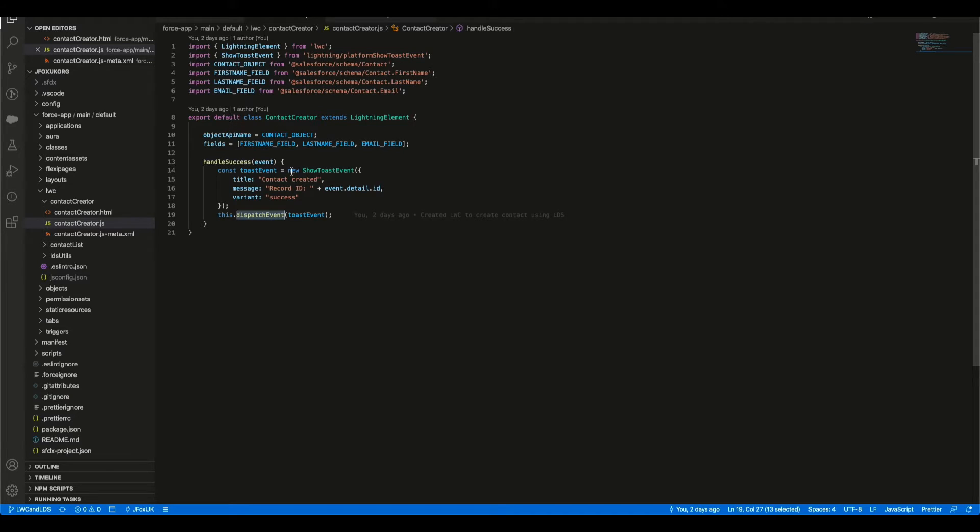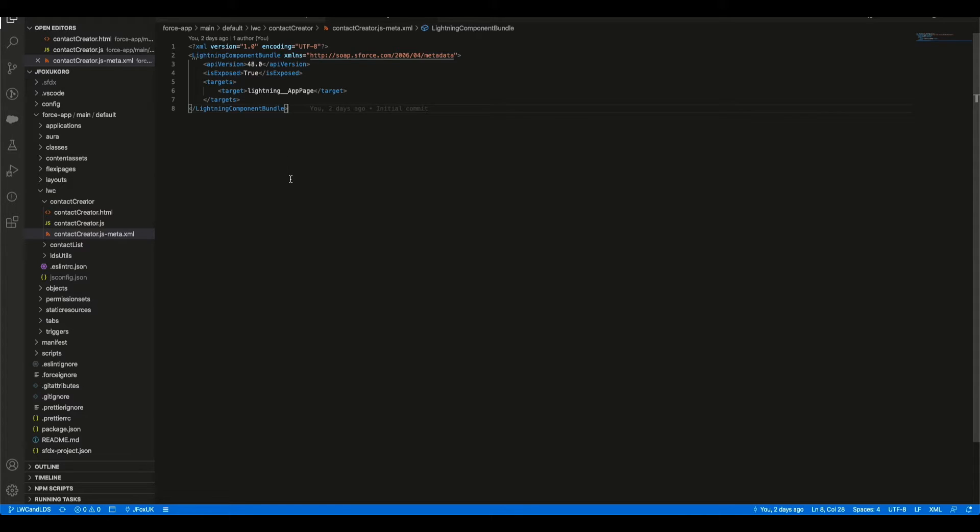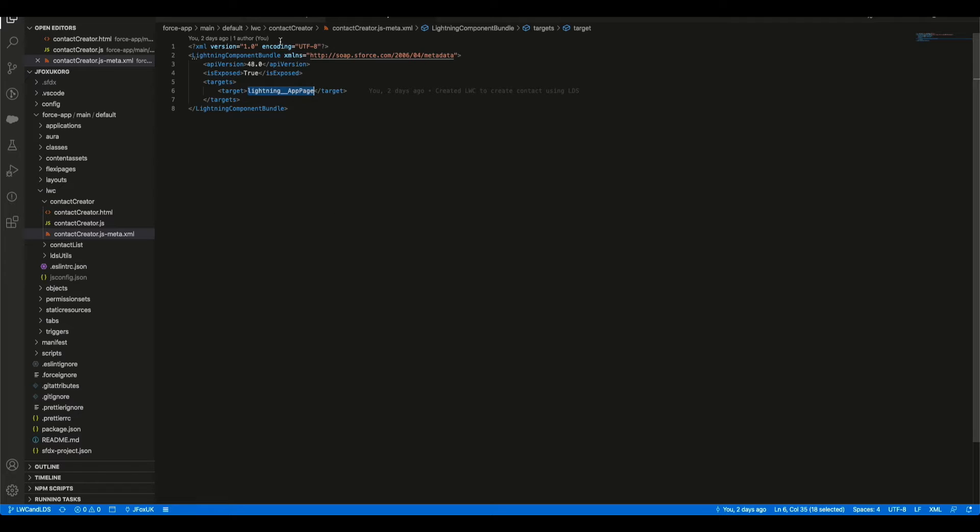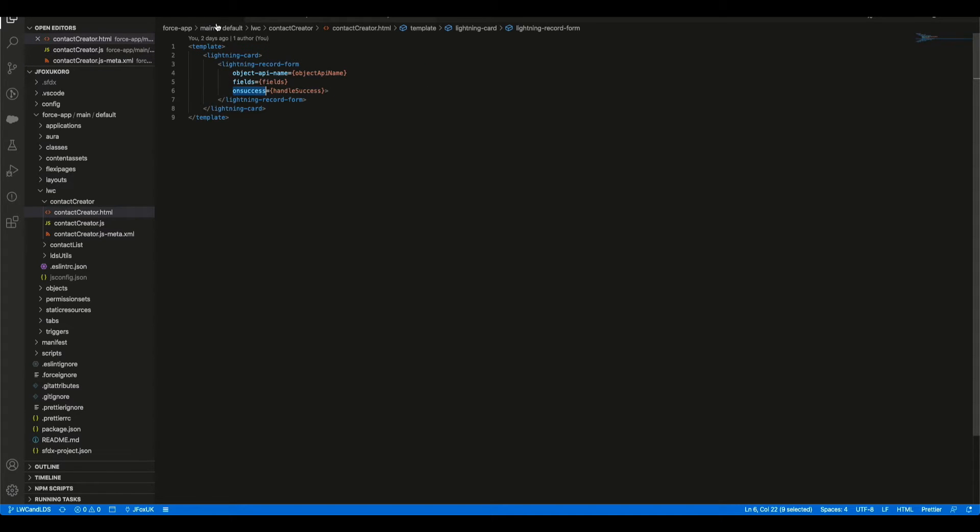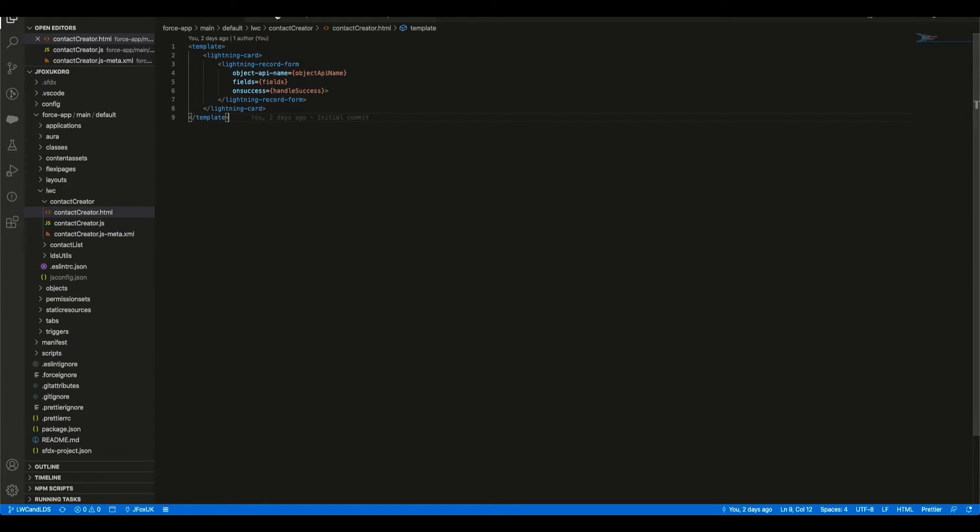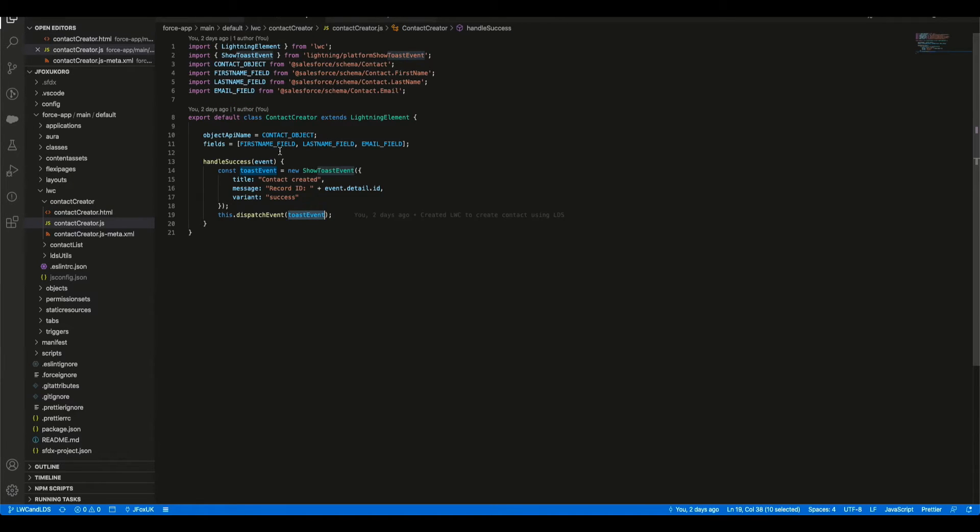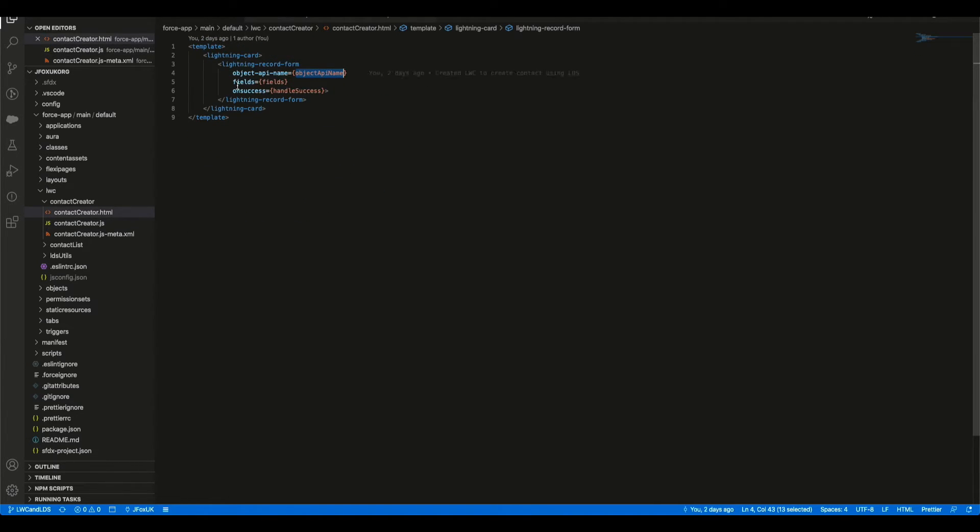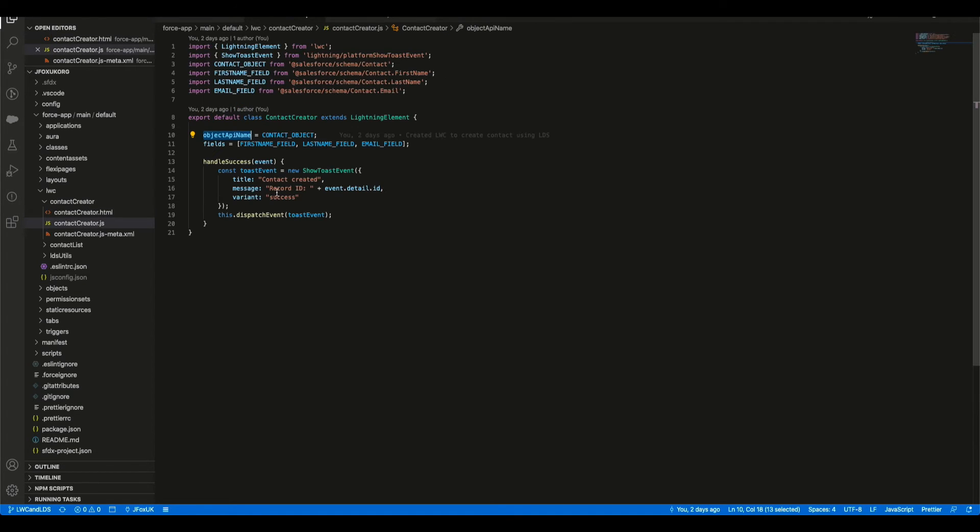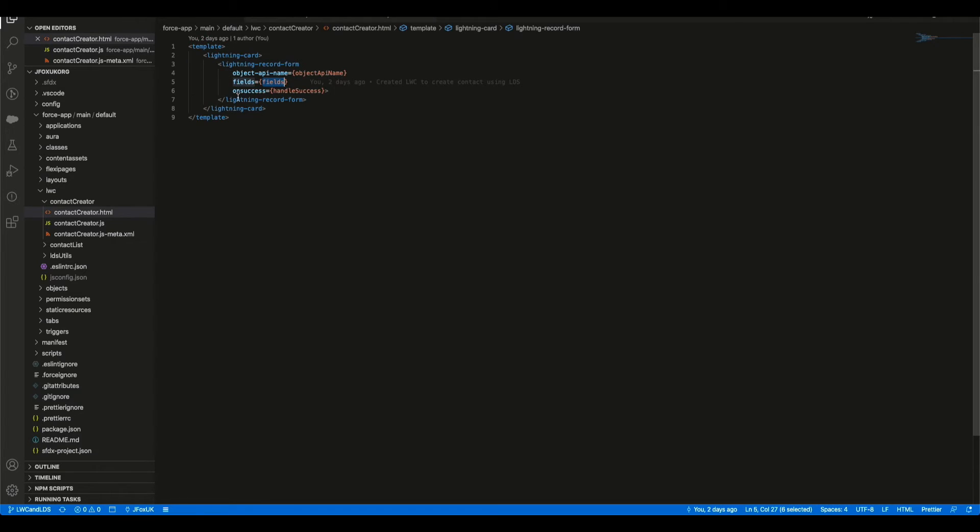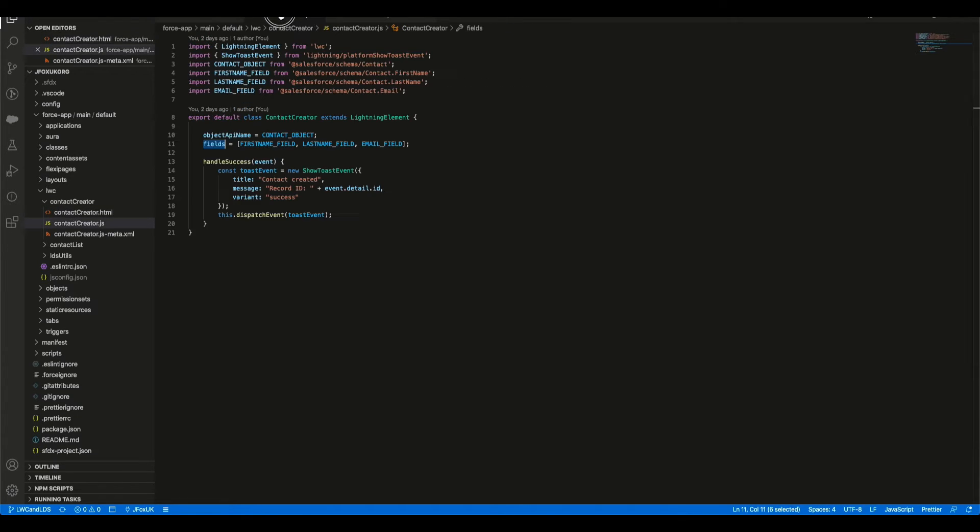And then finally over in our XML, we are exposing it and we are exposing it to a Lightning app page. Now just to make it link between these two: what we have here is the object-api-name as seen there, we've got the fields called here within the curly brace as seen there, and we have got the onsuccess handleSuccess as seen there.